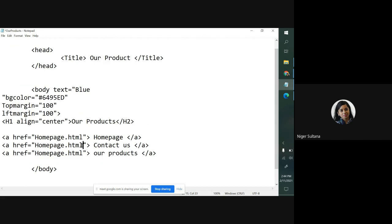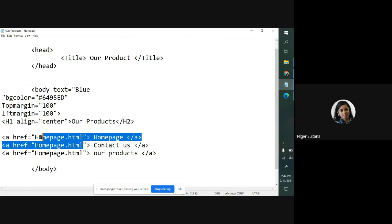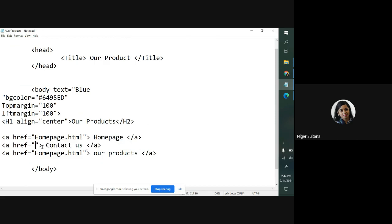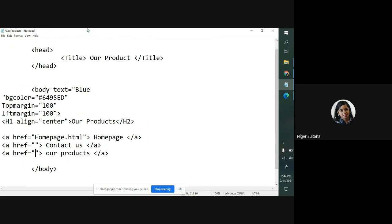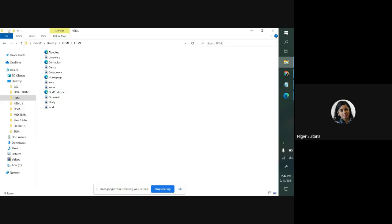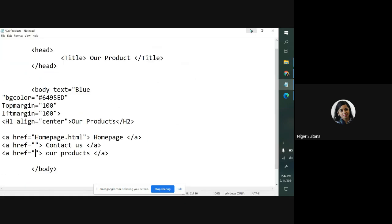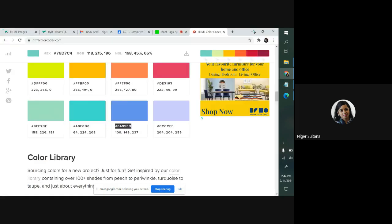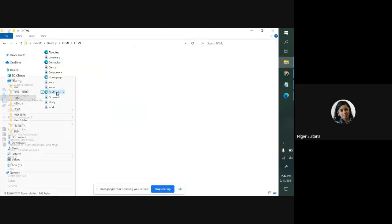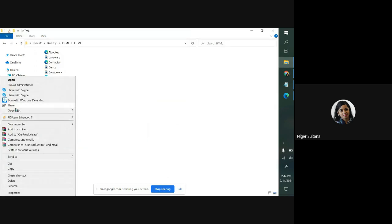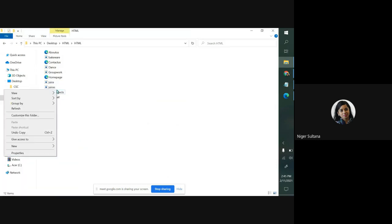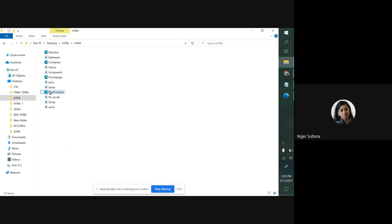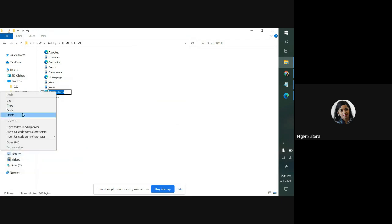Now you need to change here too. Instead of homepage, I have to give here contact us HTML page. How to bring that? There's contact us, right click, rename, copy, and then paste inside hyperreference attribute. Then don't forget to give HTML.